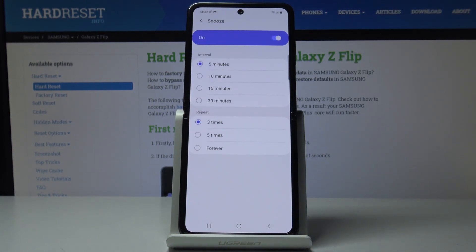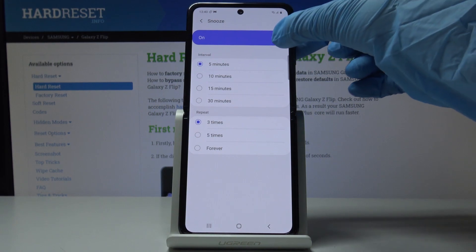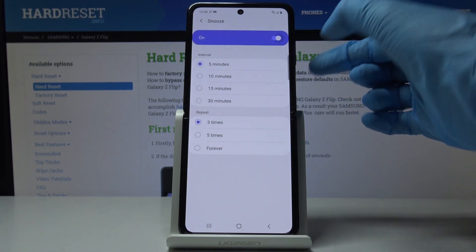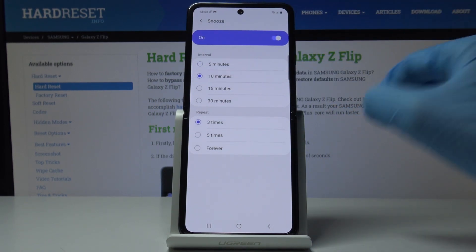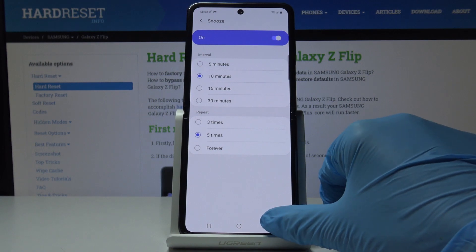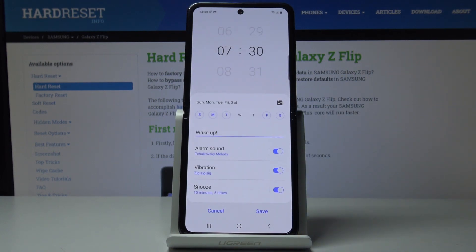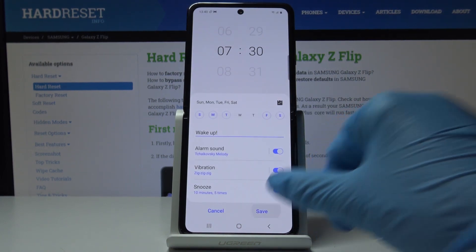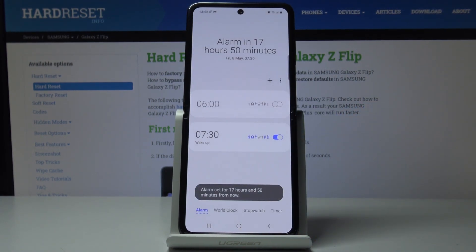Click on snooze and choose the interval and repeat. If you don't want snooze active, you can disable it. I would like to have it at a 10-minute interval and repeat it five times. Then finally, just click Save — and as you can see, your alarm is now active.